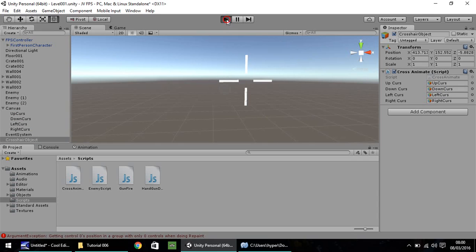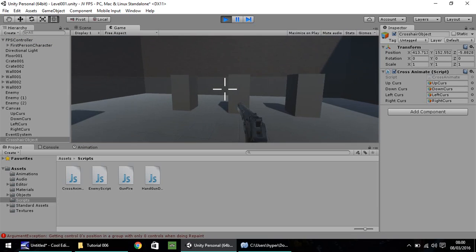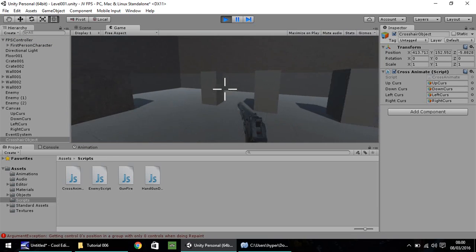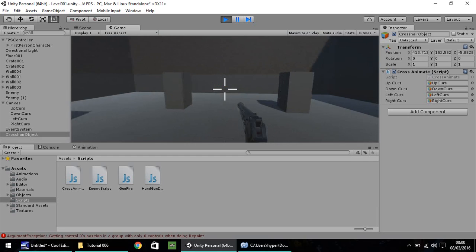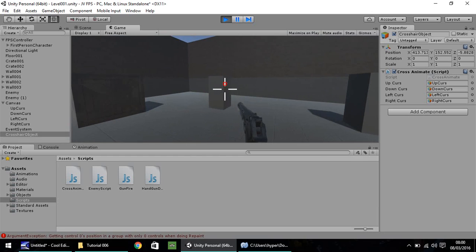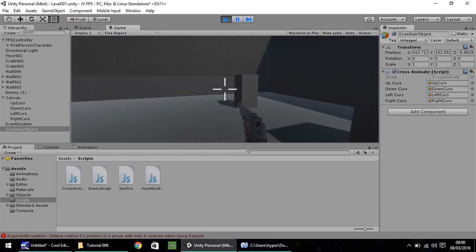Now hopefully we should be able to press play, and we can look around with our cursor animating, and now if we press fire, you can see that our cursor animates.